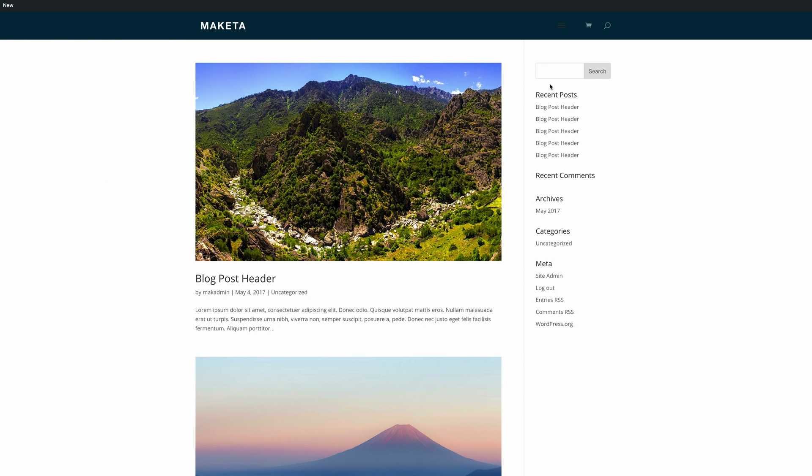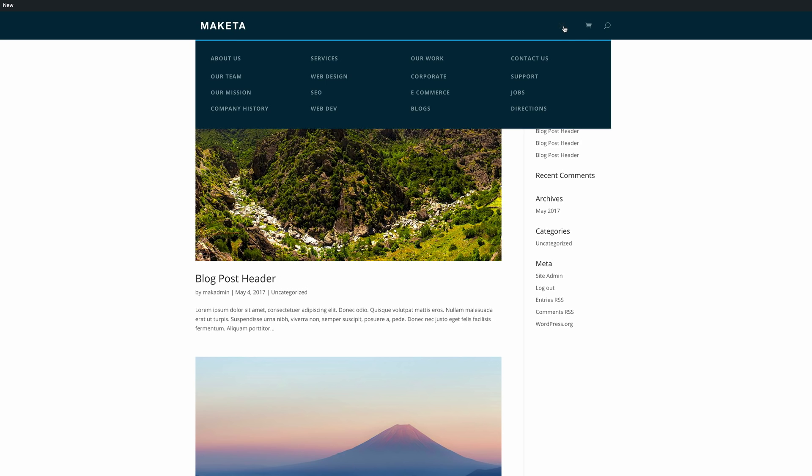So now if we come to our website we can see we have a hamburger icon and if we click on it our mega menu shows.